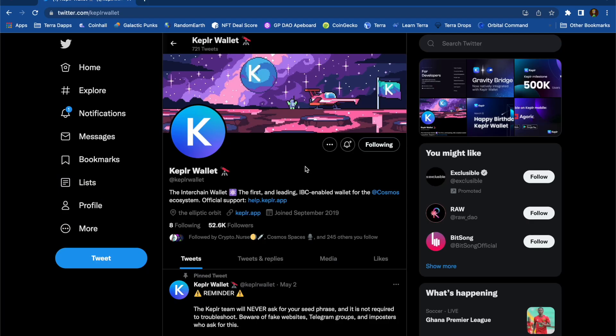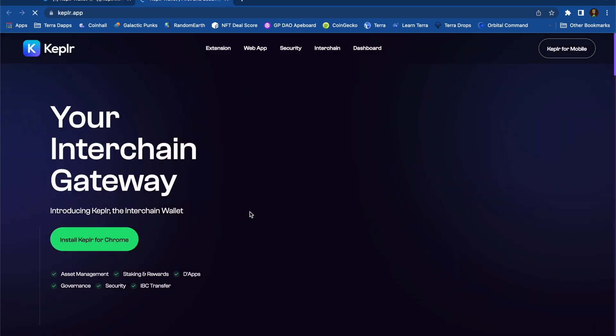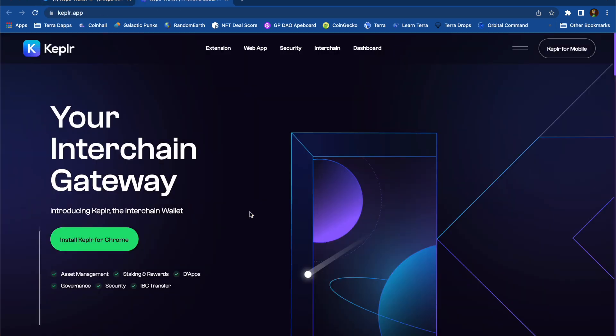I always like to start off on an official Twitter page and then click on the official website, in this case Kepler.app.